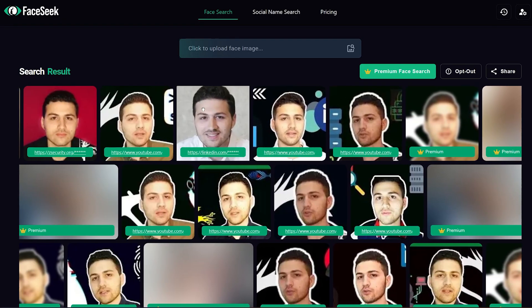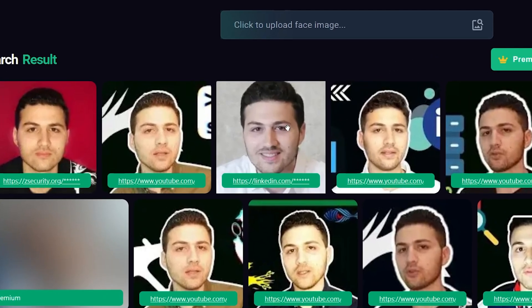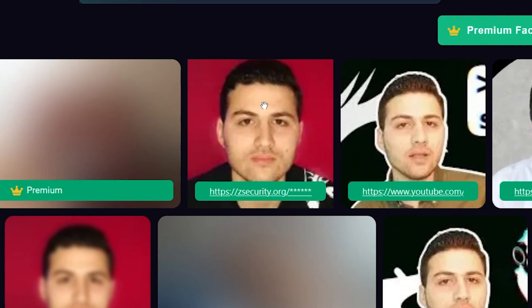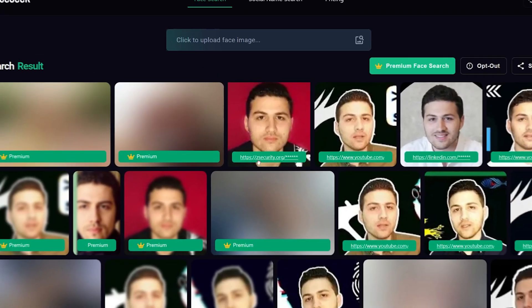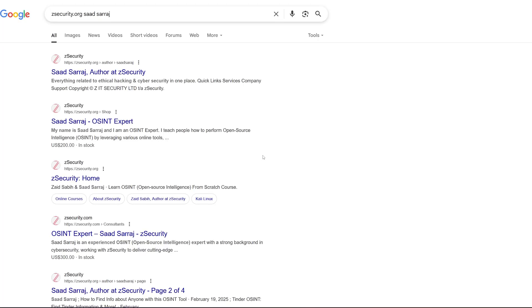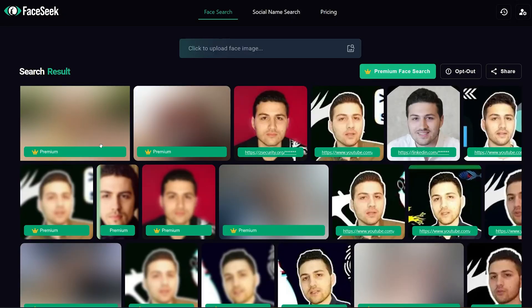It was also able to identify a profile picture that is very old — this picture is from 2021. You can also look at the domain name: we can see this picture was uploaded to zsecurity.org. If you know the person's name, you can open a new page, type zsecurity.org and their name, and see all their contributions to the website. This makes the job much easier.